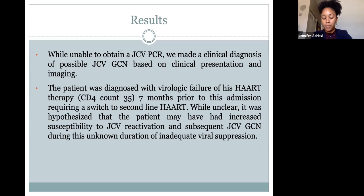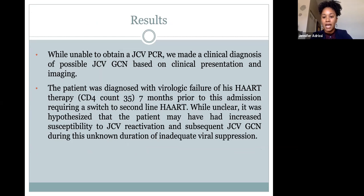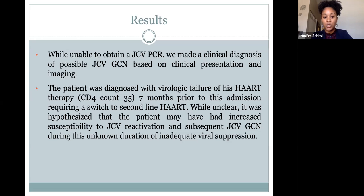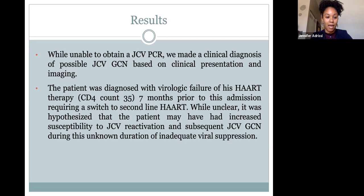While unable to obtain JC virus PCR, we were able to make the clinical diagnosis of possible JC virus granule cell neuronopathy based on clinical presentation and imaging. This diagnostic criteria is extrapolated from PML criteria agreed upon by the AAN neuro infectious disease section. Since we don't have the JC virus PCR but do have significant clinical and imaging findings, we can make that possible diagnosis. If we had the PCR but not both the clinical and imaging findings, it would be probable; for definite, you need all three.